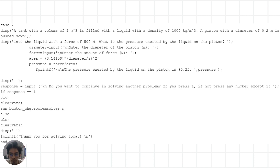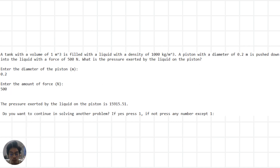For the second problem, we have a tank with a volume of 1 cubic meter filled with a liquid of density 1000 kg per cubic meter. A piston with a diameter of 0.2 meter is pushed down with a force of 500 newtons. We are asked to find the pressure exerted by the liquid on the piston. We input the piston diameter and force, calculate the piston area, and use the pressure equation to find the result, which is then displayed.